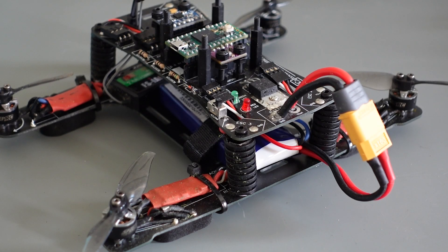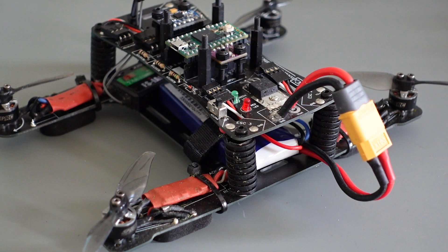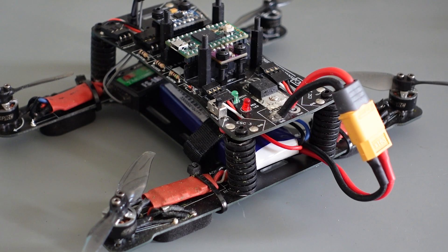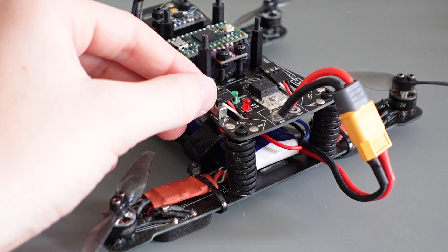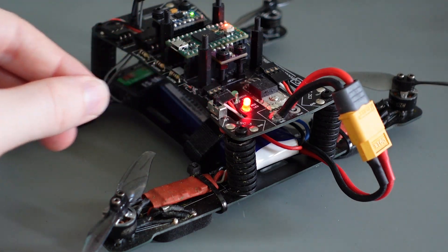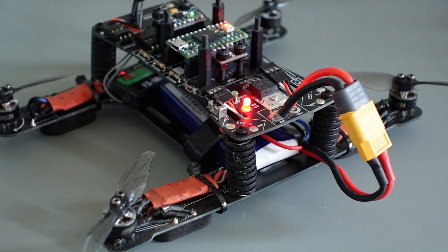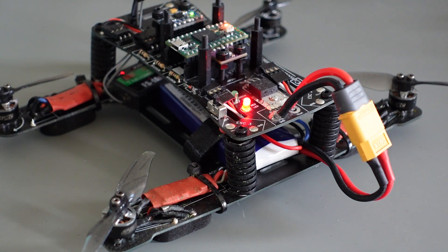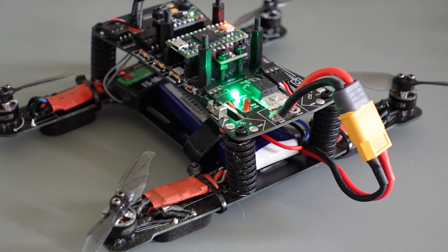During the startup of your quadcopter, the red LED will light up to show that the quadcopter is still in its setup process. When the setup process is finished, the green LED will light up indicating that the quadcopter is ready to fly.